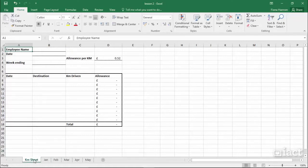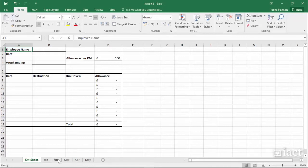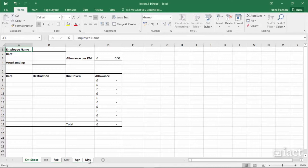You can group more than one sheet by holding down the CTRL key and then selecting the names of the sheets that you'd like to group. Notice that each sheet you select looks slightly different to the ones that you haven't.